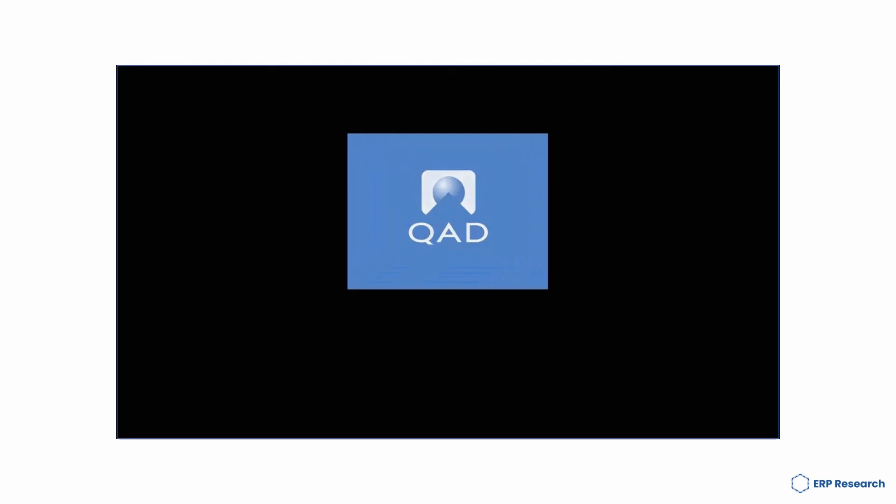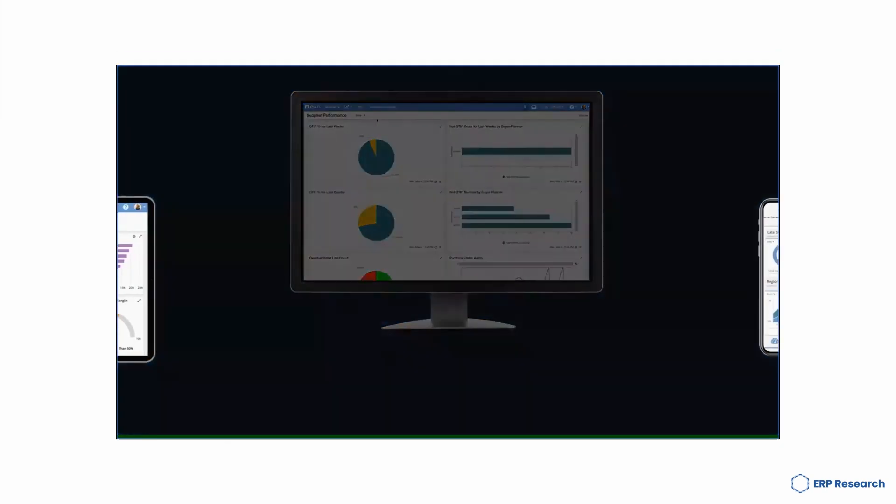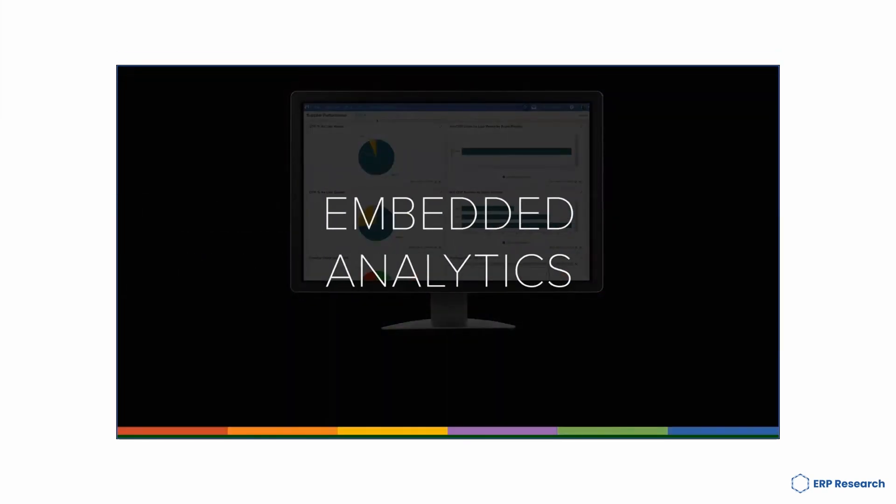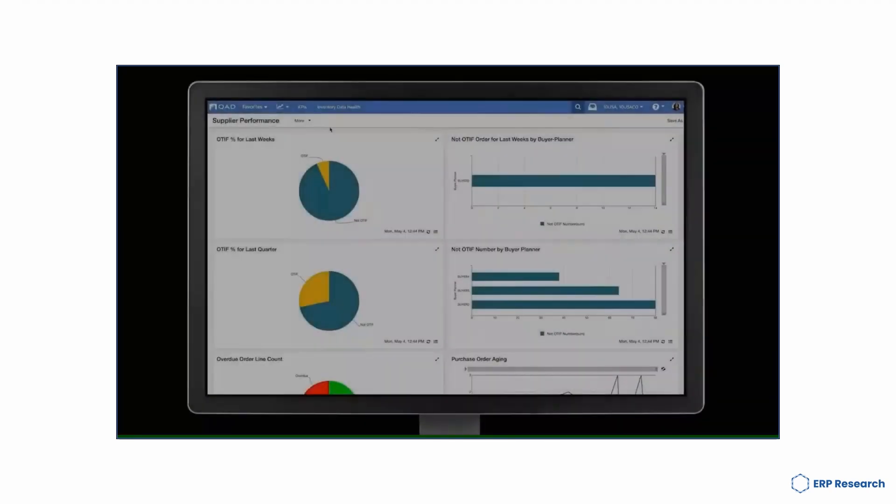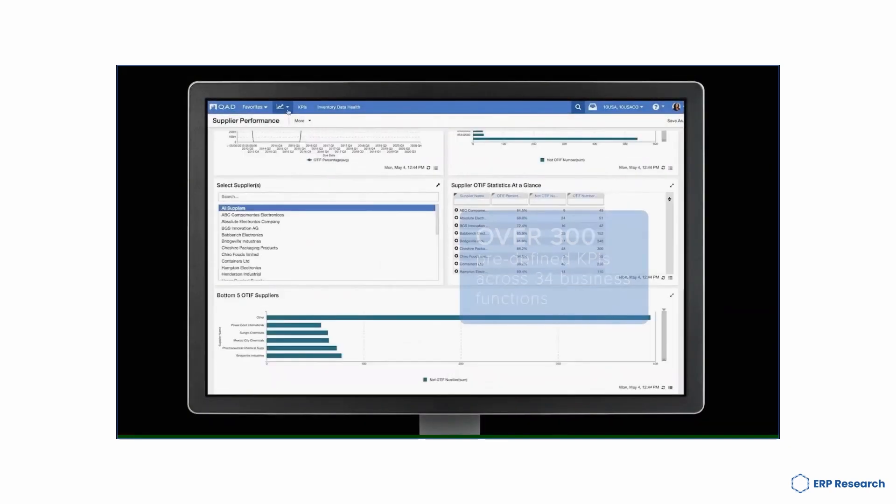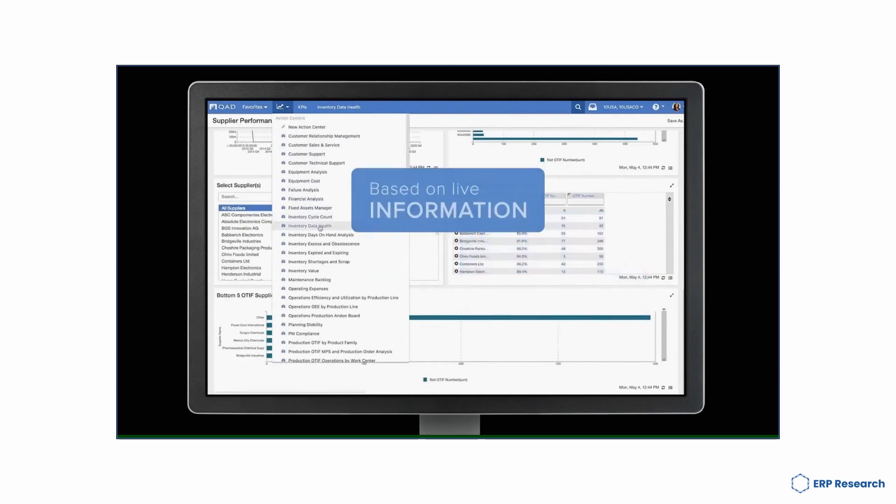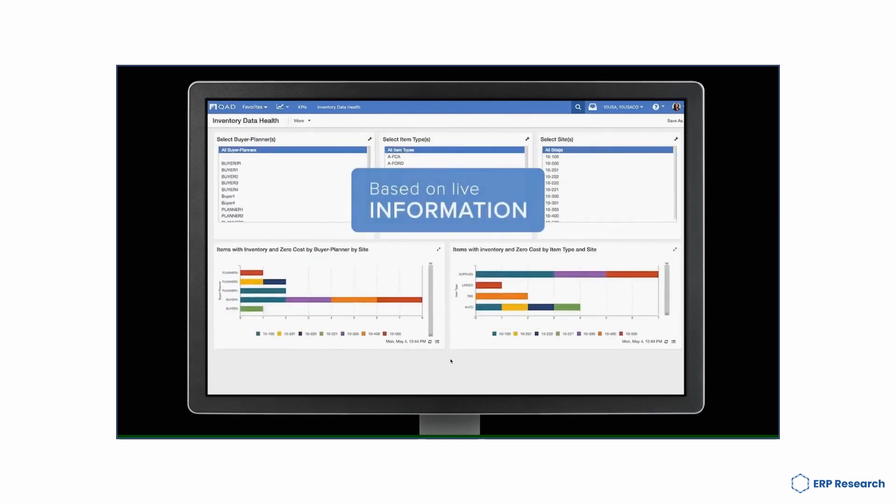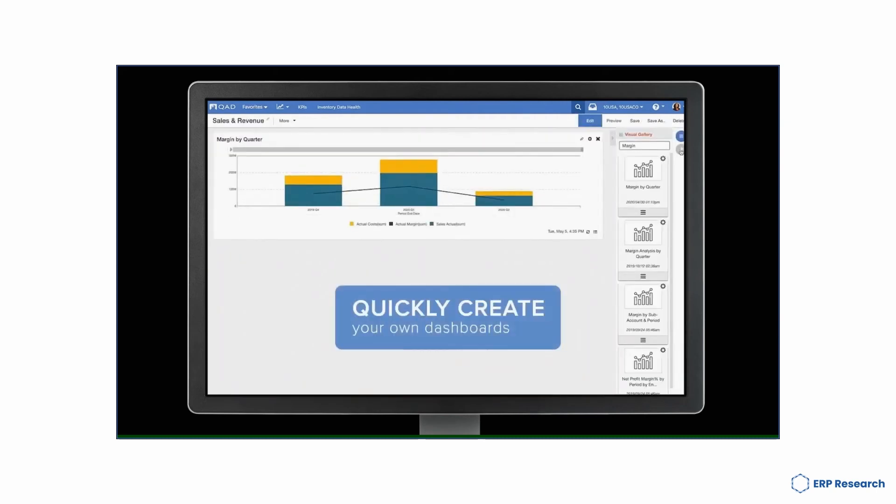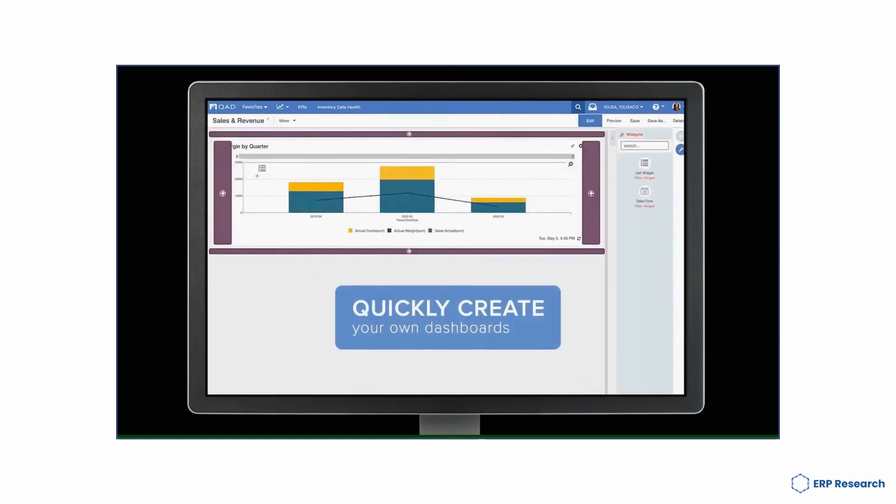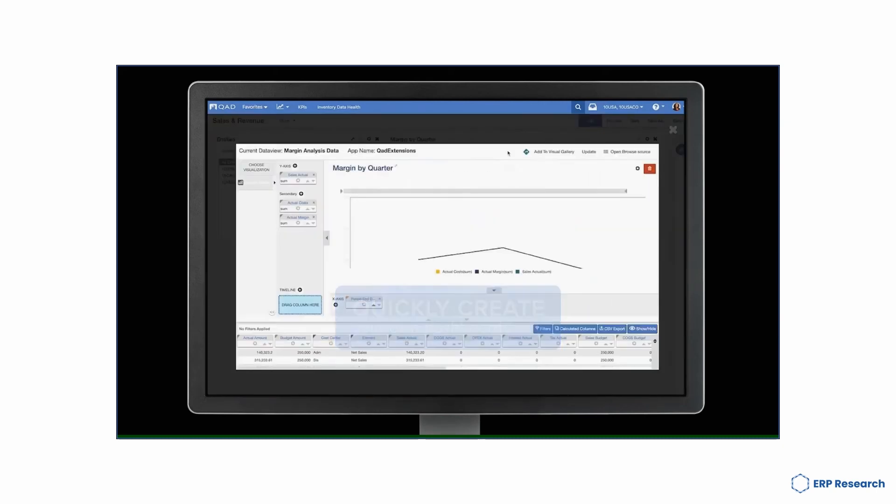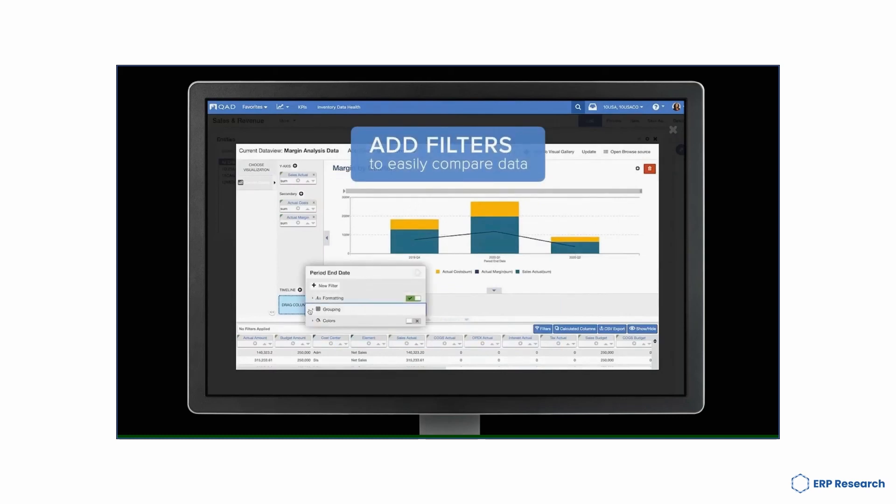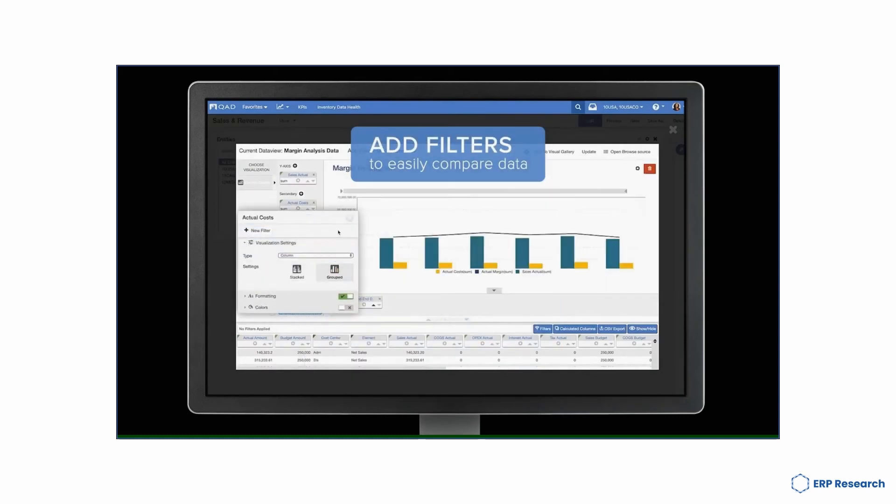QAD ERP is an enterprise resource planning software designed for mid-size and large manufacturing companies. QAD ERP is a versatile cloud-based business solution that can support a variety of business needs. With scalable pricing and a robust set of features, it's no wonder that so many businesses have adopted the software. You can use it to manage customers, products and orders and effectively track inventory. You can also use it to streamline your business processes.